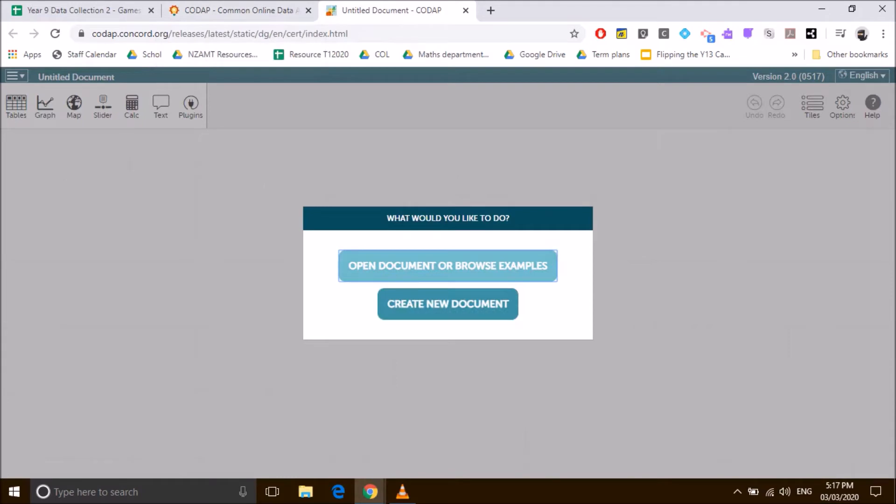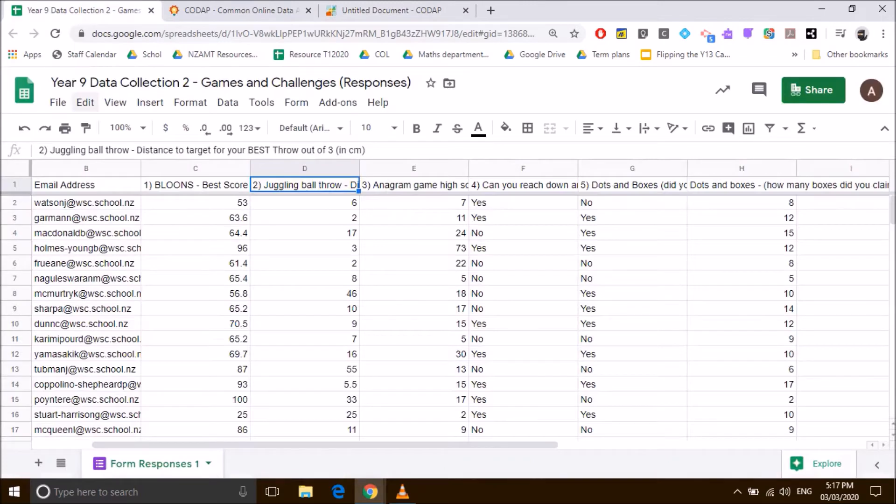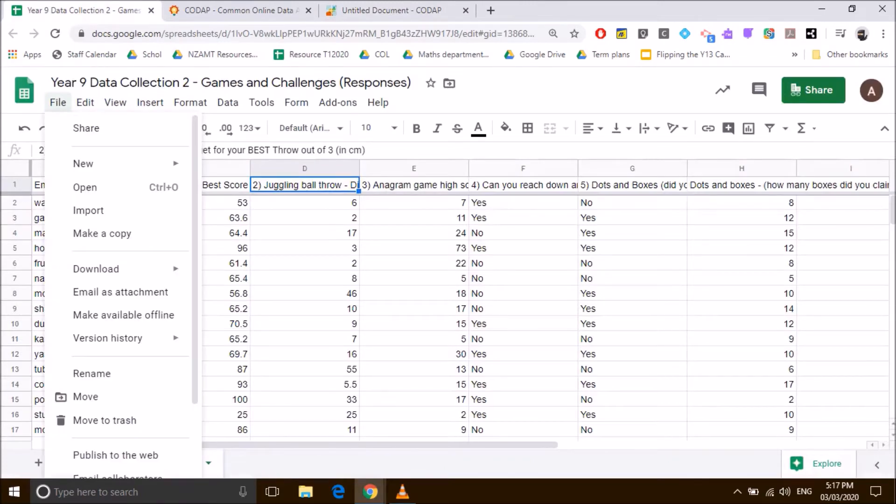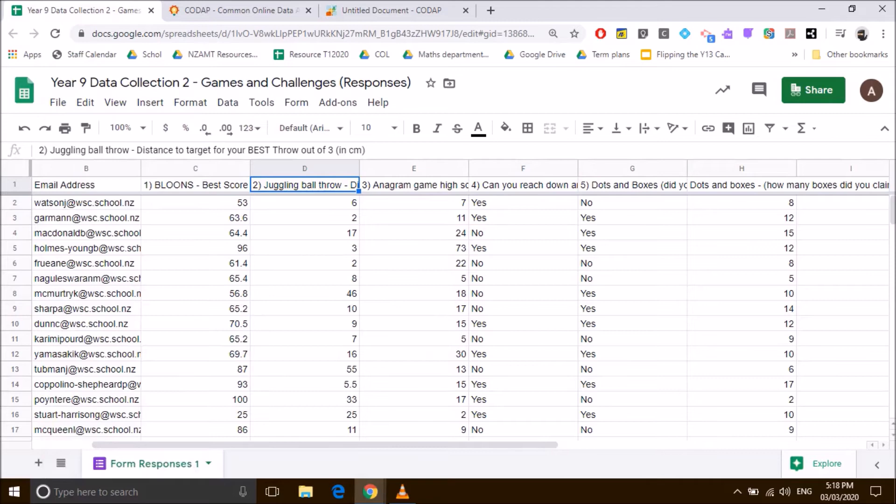We'll open up just a new document. Now, how you save your data: we'll open up our Google Sheet. We're going to go down to download. We have to download our data. It's important you click on comma separated values CSV. You have to download it in this form.